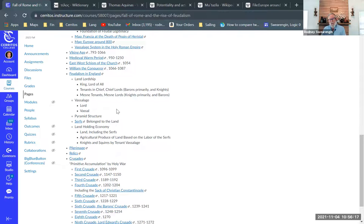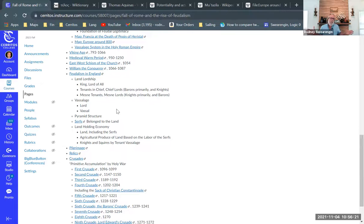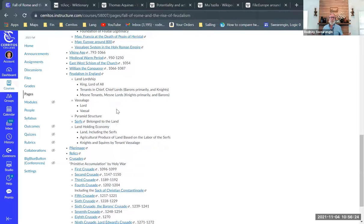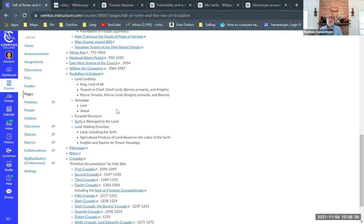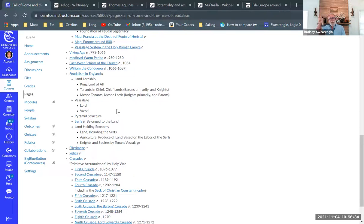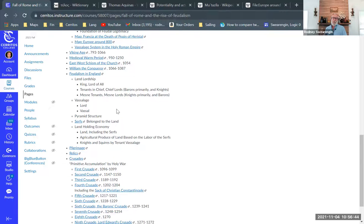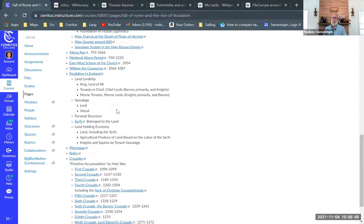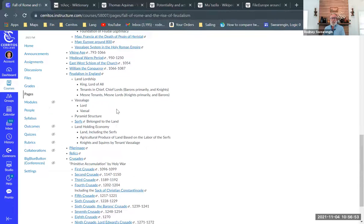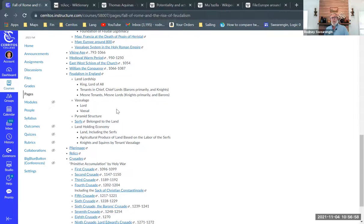We have this vassalage sort of relationship, so whoever is parceling out part of their landed property to somebody else, they're the lord. So that's really what the word lord indicates, is that they're somebody who's actually parceling out and giving a fief, some parcel of land, to a vassal. So the vassal is the person who's receiving, the lord is the one who's giving.